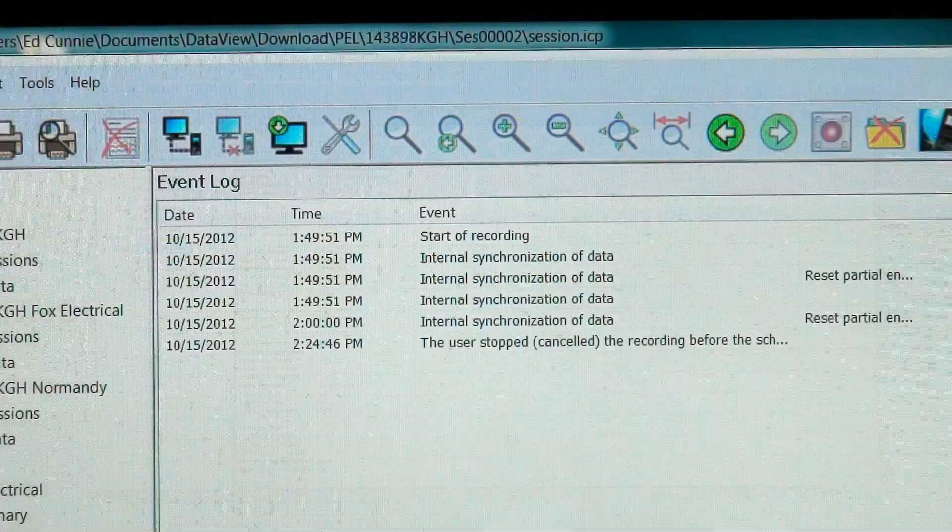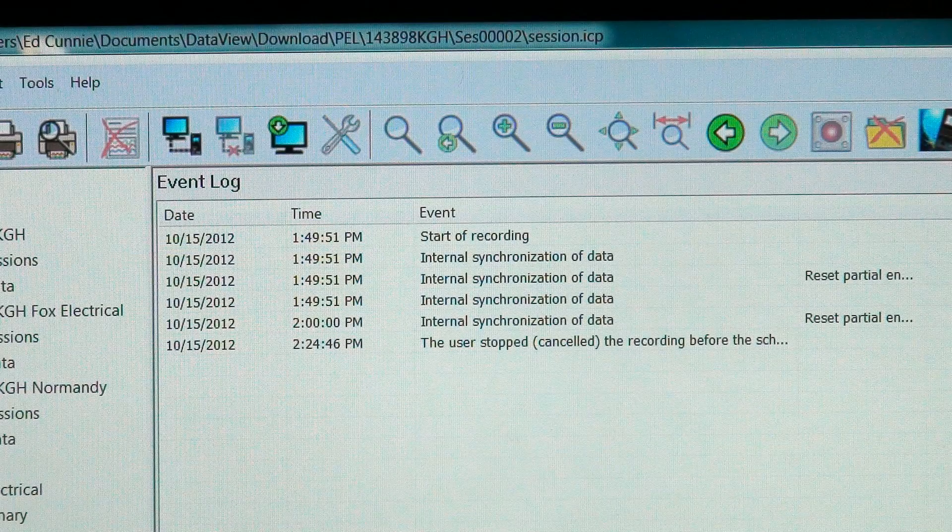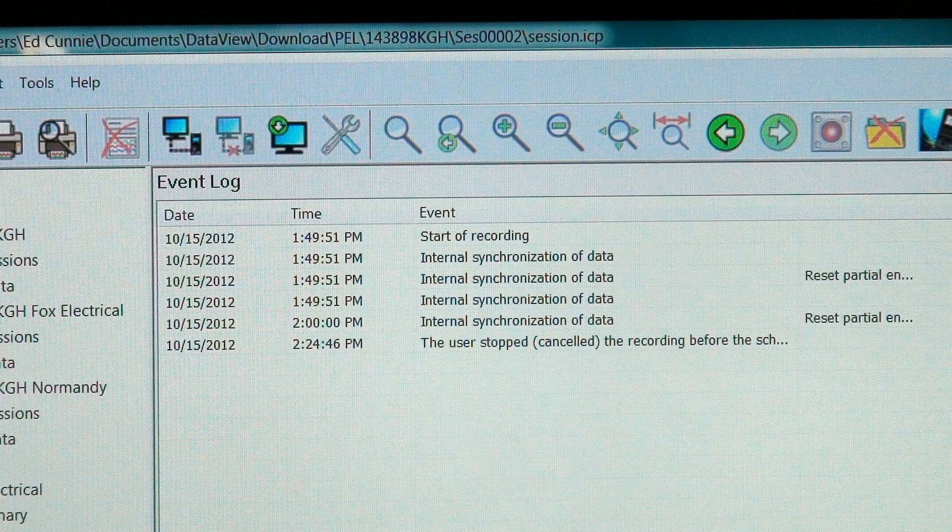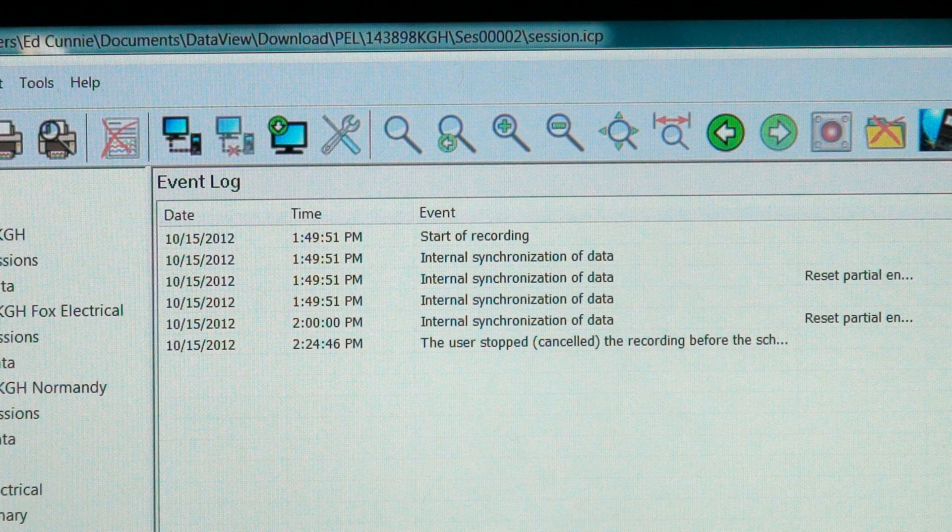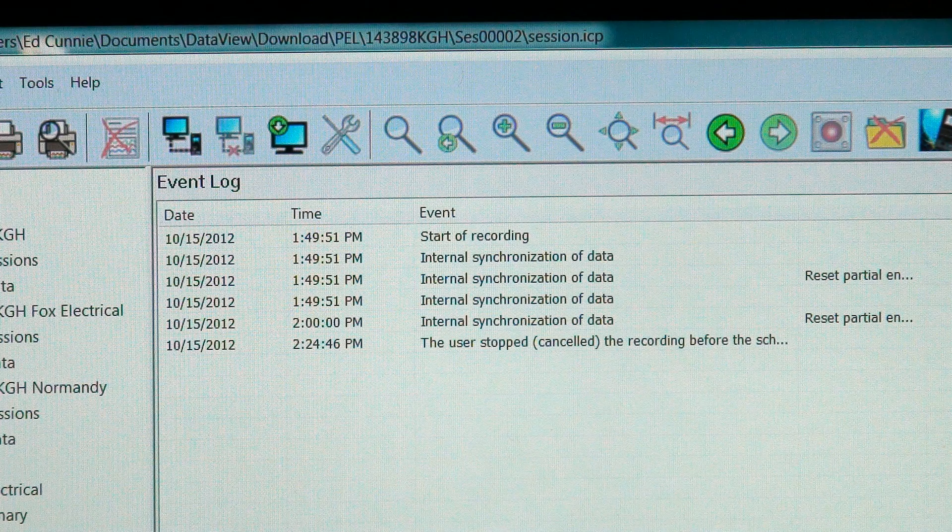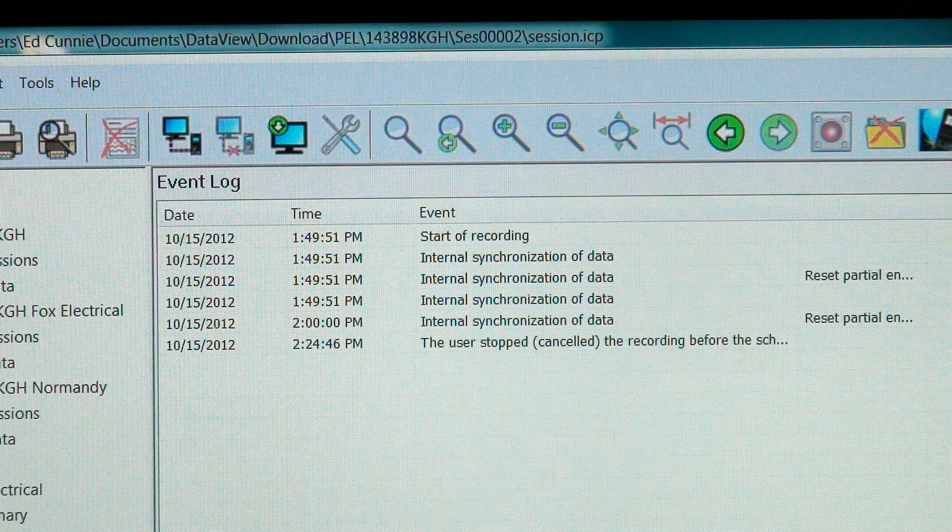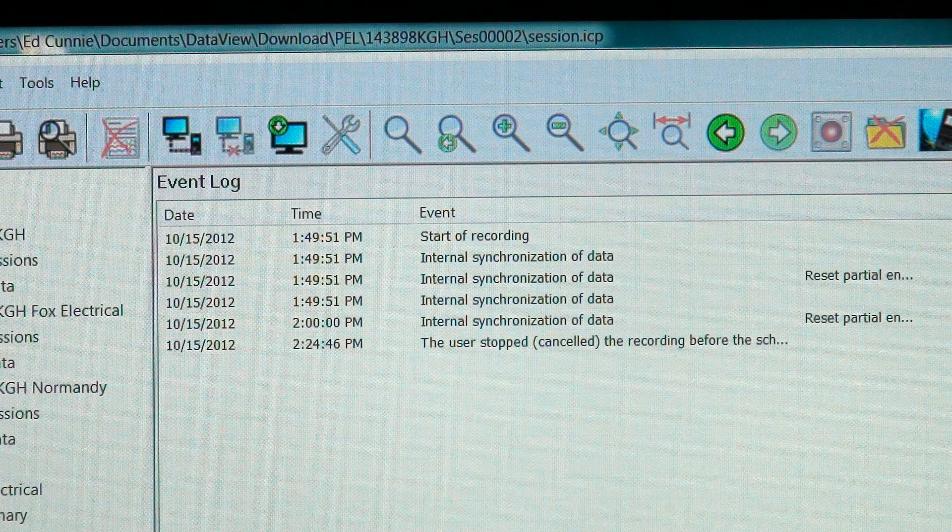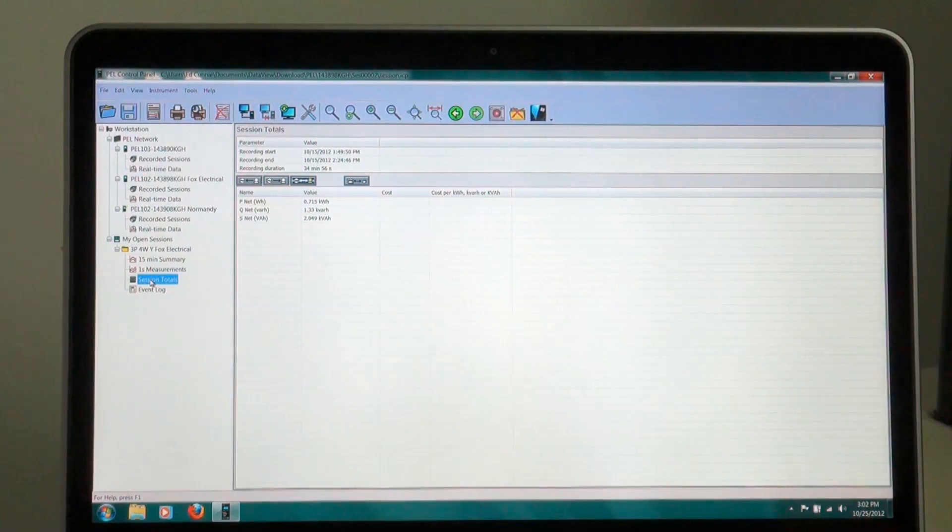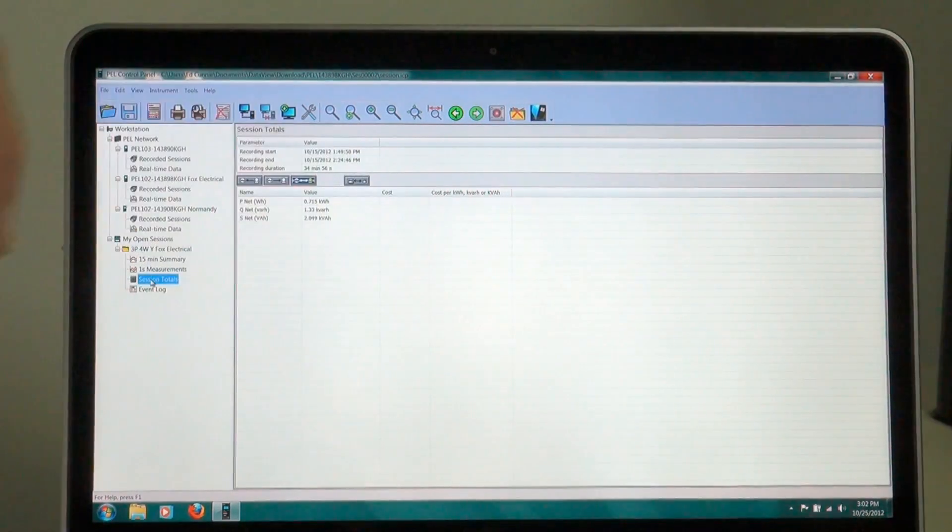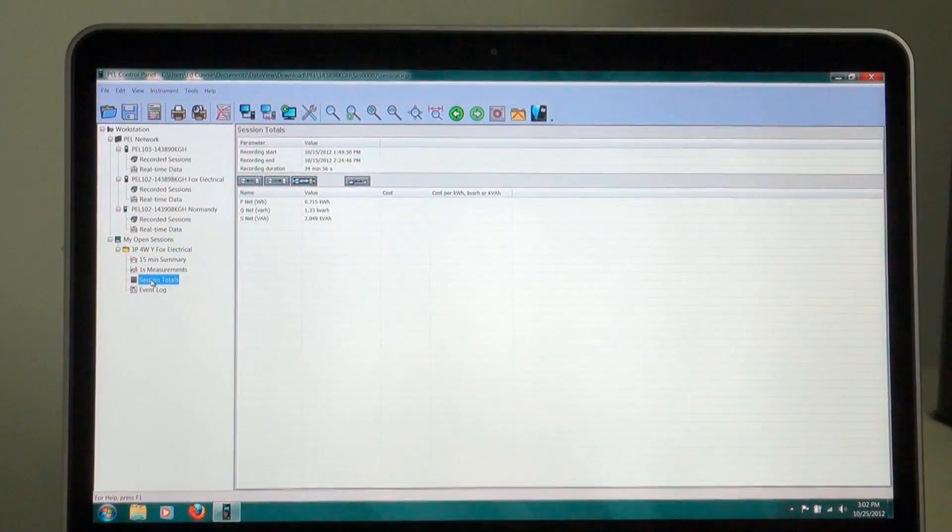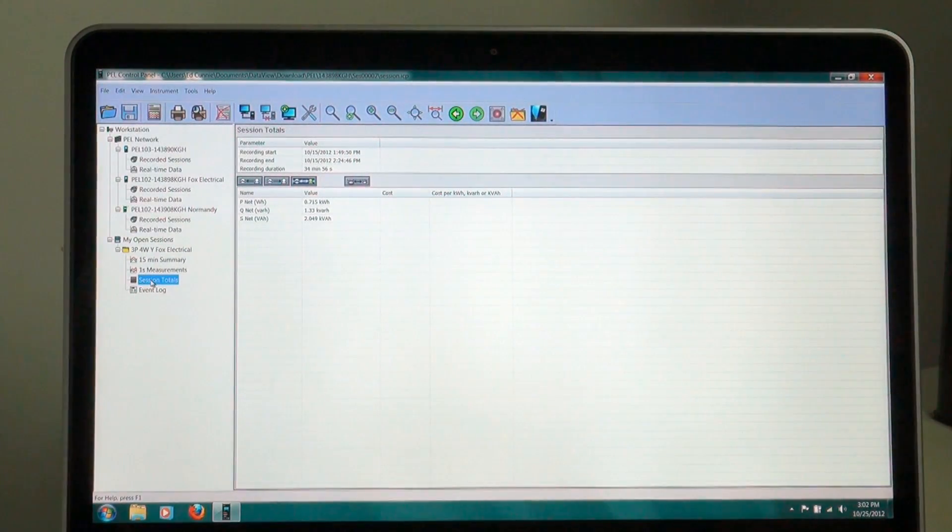I have an event log, and this tells me if we dip below certain parameters. So I have a recording of brownouts and outages and things like this. Session totals, here I can again tell what my total consumption was over the recording session.